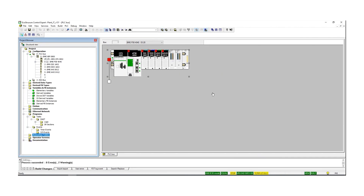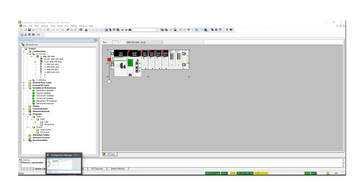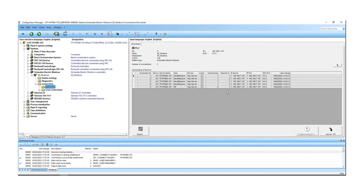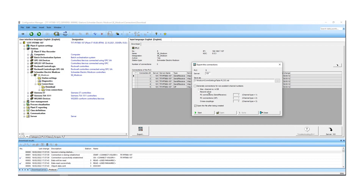After rebuild and download, the project is equal in the PLC. The next step is to import the communication settings so the PLC can communicate with the plant IT server. Go to the configuration manager, select the Modicon PLC, go to 'Download', and here you see the standard connections used between the plant IT server and PLC. According to those standard connections, you can export these settings as an animation table for Control Expert.